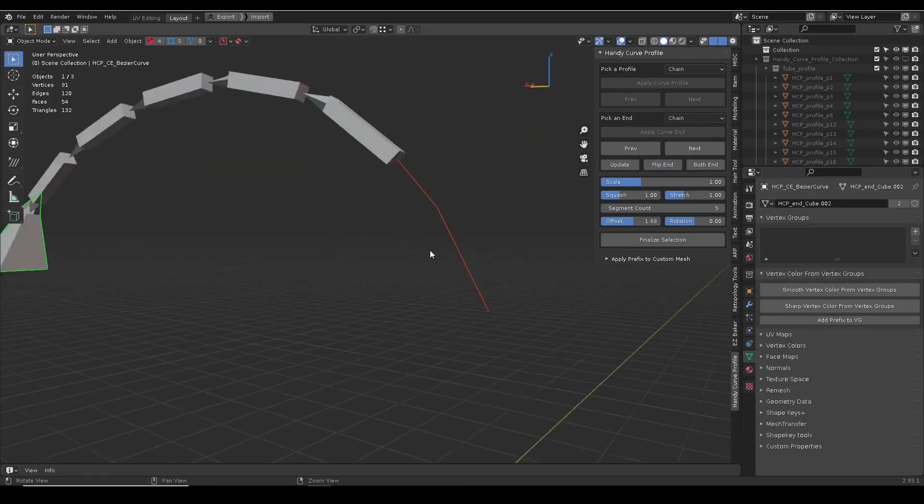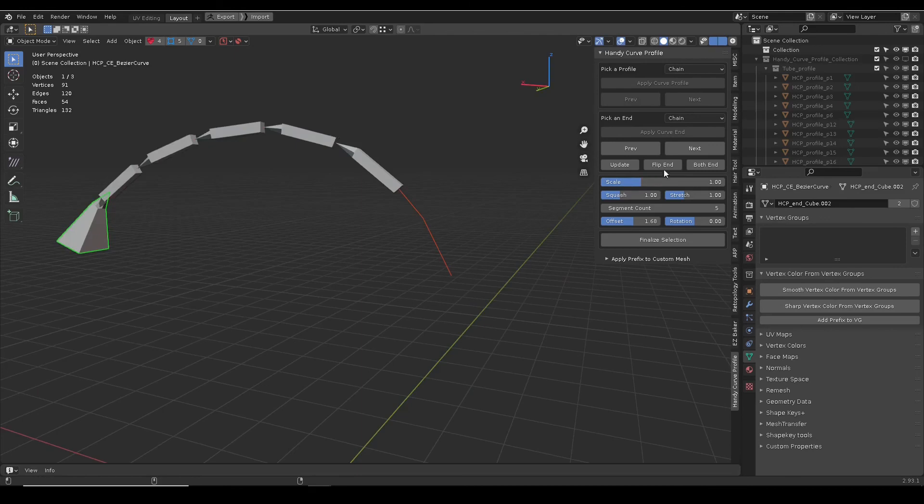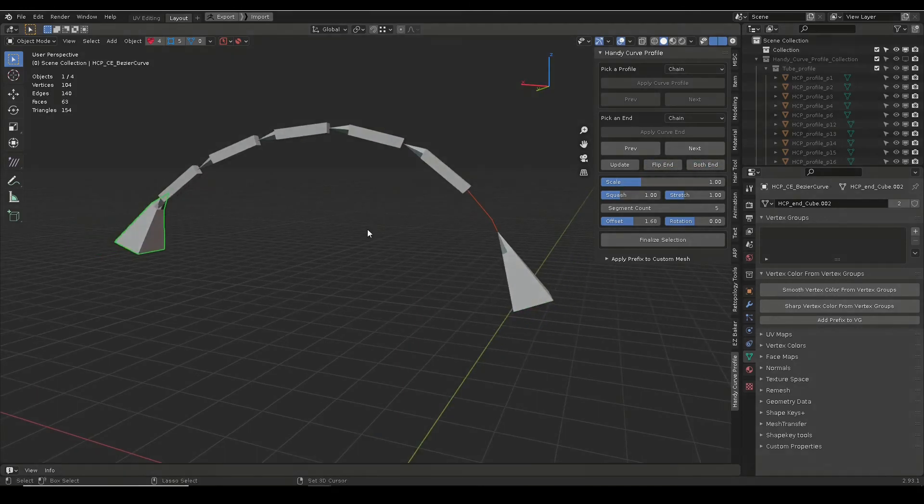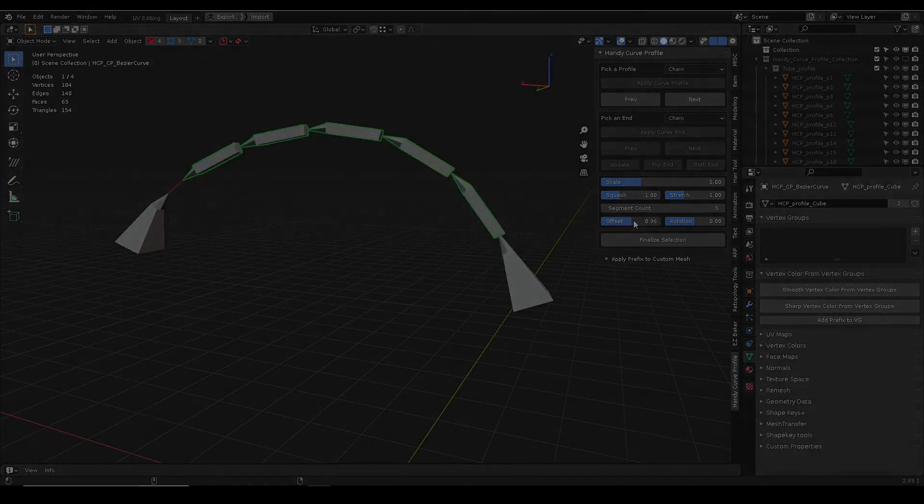Good job! Hope it will speed up your modeling workflow.